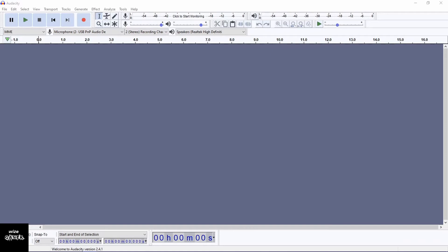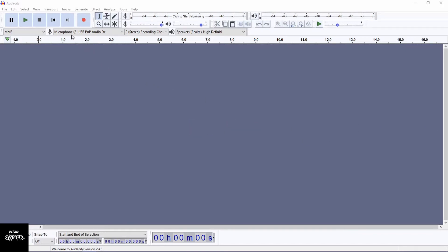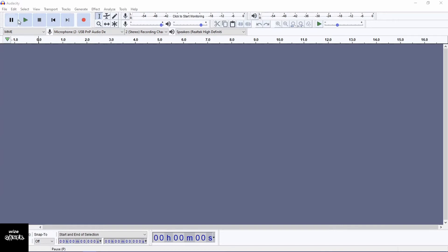I am going to provide a link in the description panel of today's video of where to go and get Audacity — just install it and you're good to go. When we open it up, this is what it looks like. We have the basic buttons on the top left that we see in any recording device: the record button, advance, stop, playback, and ports.